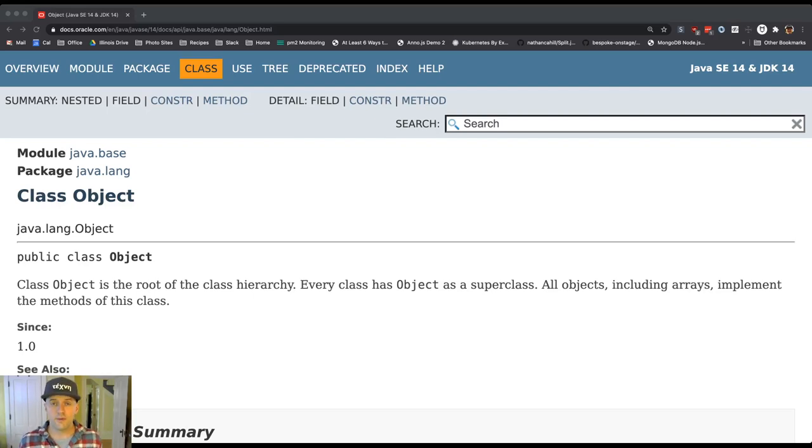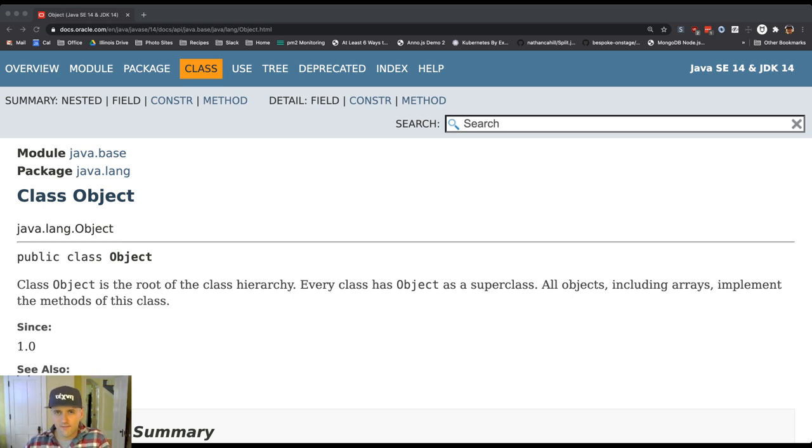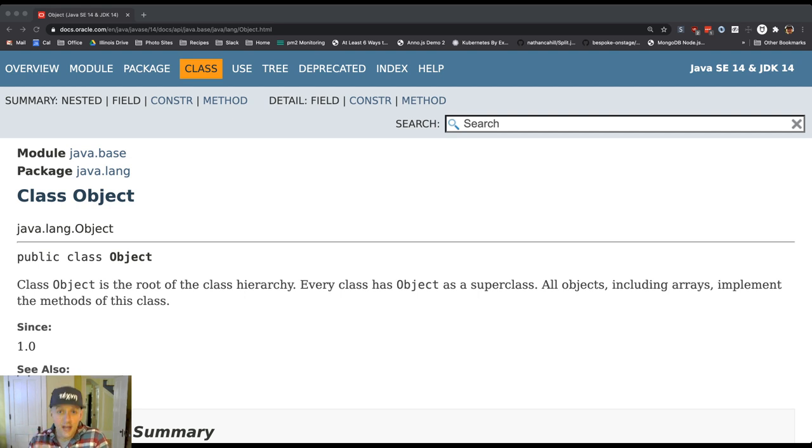So we've laid out this mystery for you, which is where does this toString method come from? And the answer is at the very top of Java's object hierarchy.